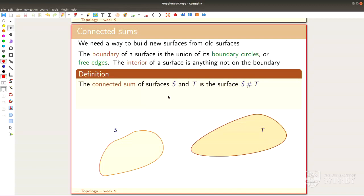There will be a very explicit theorem roughly at the end of the lecture. We want to build new things out of old, and what we do is the following operation. For historical reasons, the connected sum is denoted by the hash symbol. S hash T is a new surface, and S hash T arises as follows.